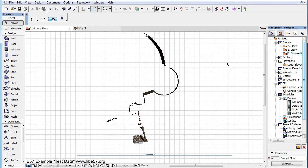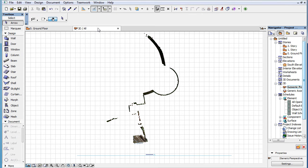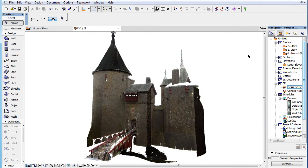This video clip presents how placed Point Cloud objects behave in the 3D Viewpoint. When an imported Point Cloud is placed as a GDL object, it can be displayed in the 3D Viewpoint just as in the Floor Plan Viewpoint.